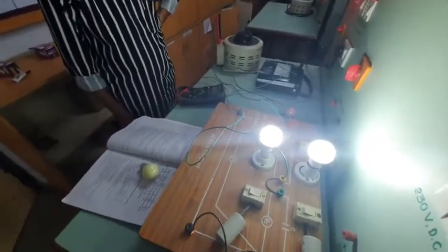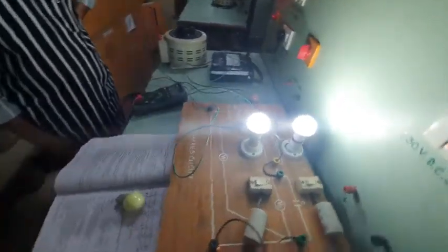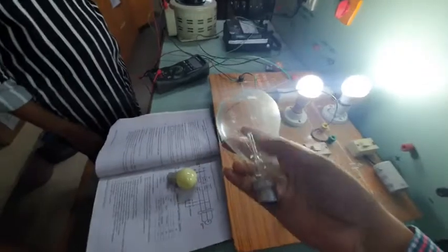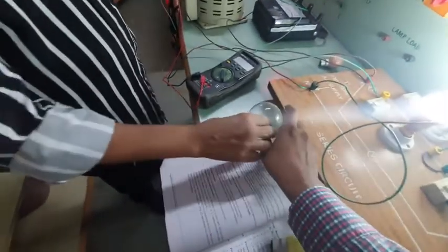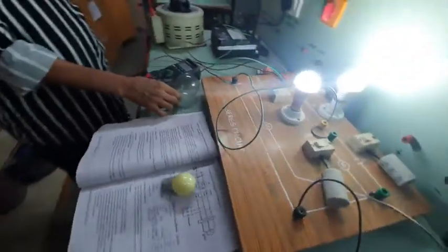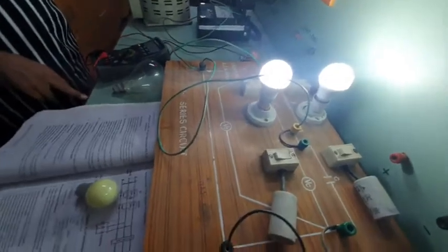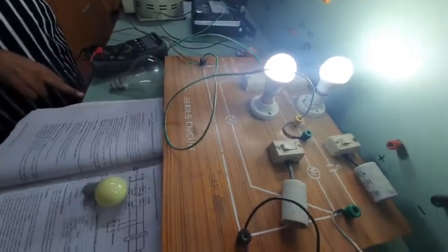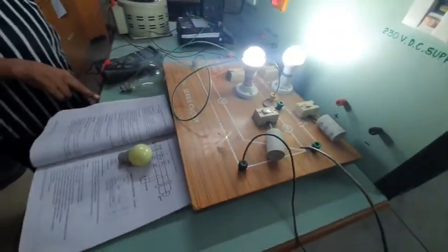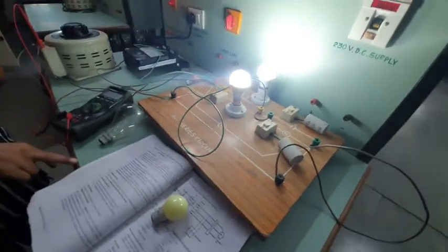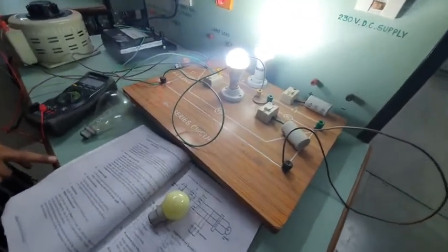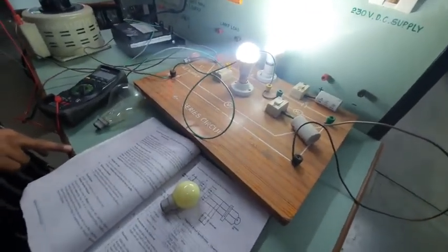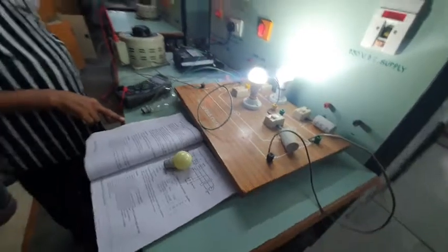And also we have an incandescent lamp. This one is an incandescent lamp. We are going to take readings of power consumption for these three different types of illuminaries and we will see how much illumination they provide with the corresponding power consumption.